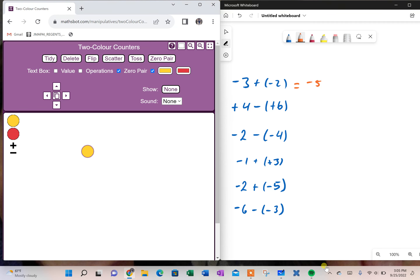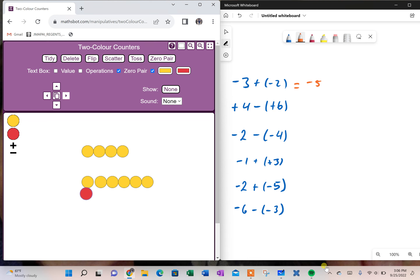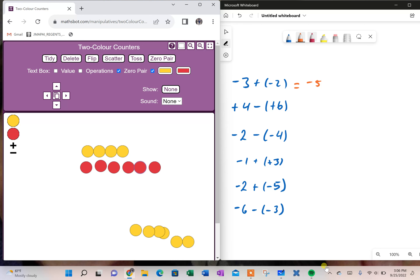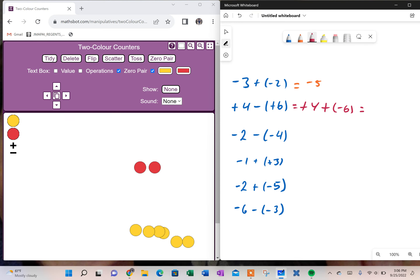My next one says positive four, so I'm going to take four positives, and it says take away six positives. Well, you can see I don't actually have six positives to take away. We're going to remember that one positive and one negative equals zero. So if I were to put down six positives and six negatives, I'm really adding zero. So if I'm going to take away six positives now, what I really have is a positive four, and I just added six negatives — I am adding the opposite. Now I make zero pairs, and I'm left with two negatives.